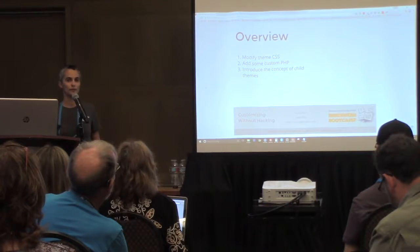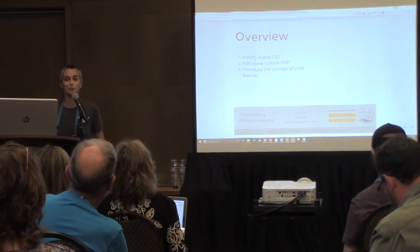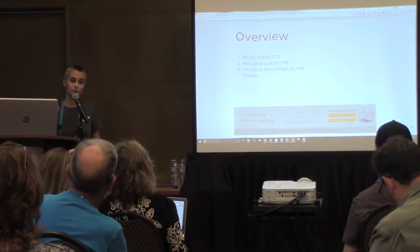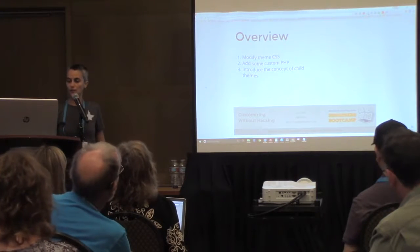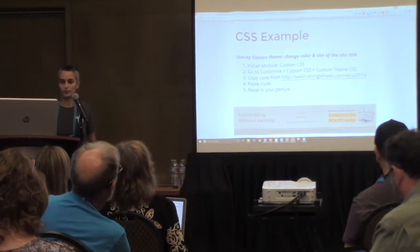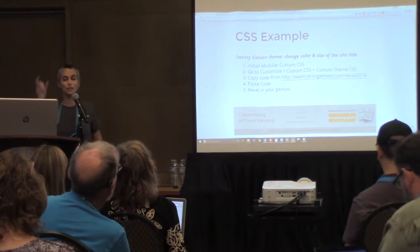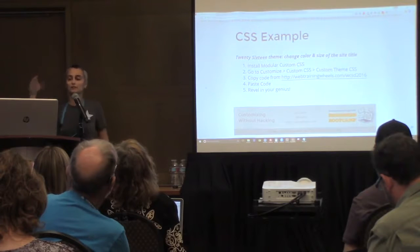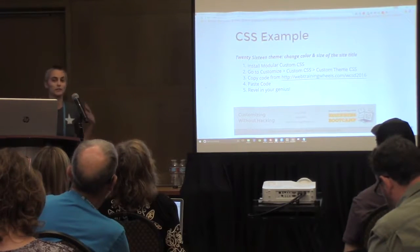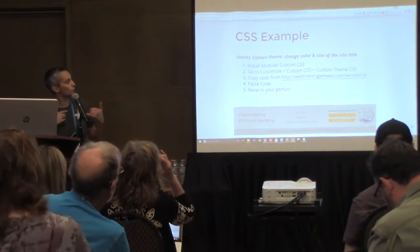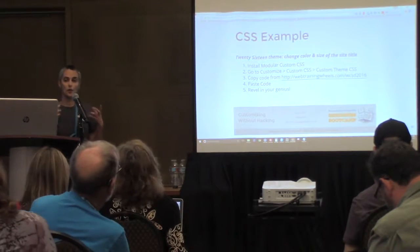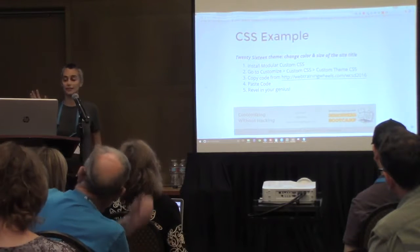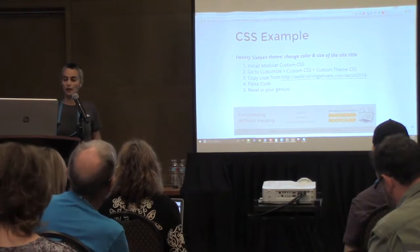The CSS example will cover something where you might read a tutorial that says go into styles.css and make this change. I'm going to show you a way to do that in a plugin so you don't have to touch that file if you don't already have a child theme. We're going to modify the Twenty Sixteen theme's site title — just the size of that font and the color. I'll give you the code so you don't have to worry about writing it. We're going to use a plugin called Modula Custom CSS.